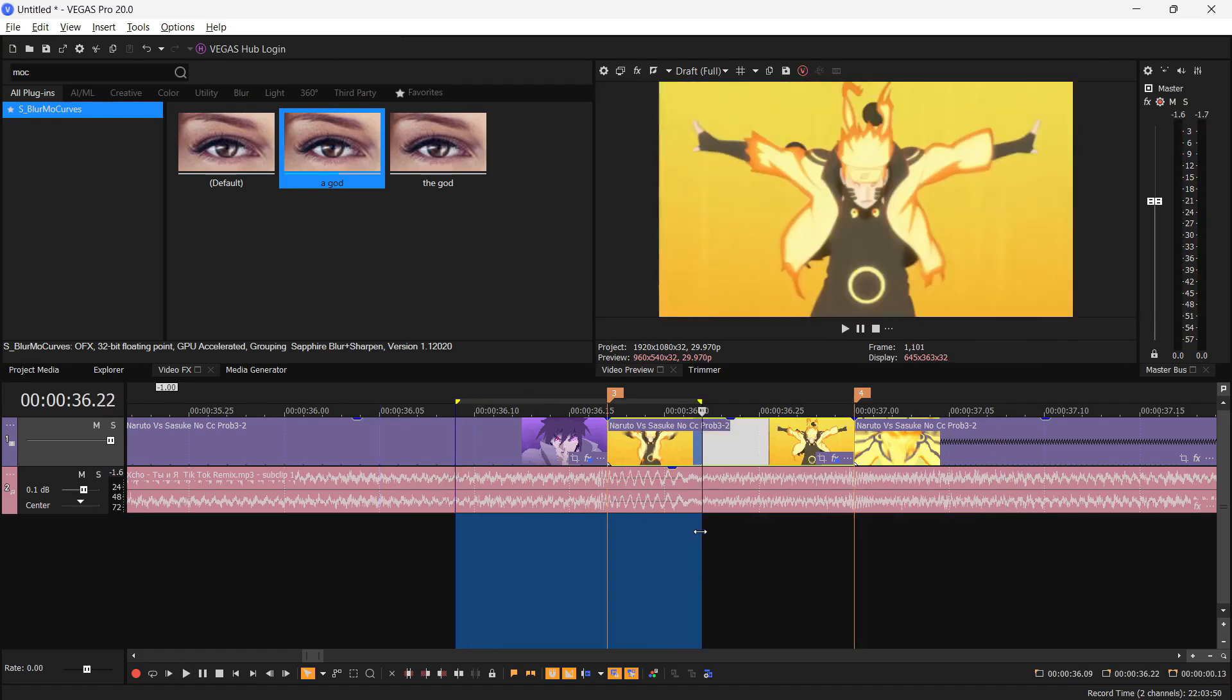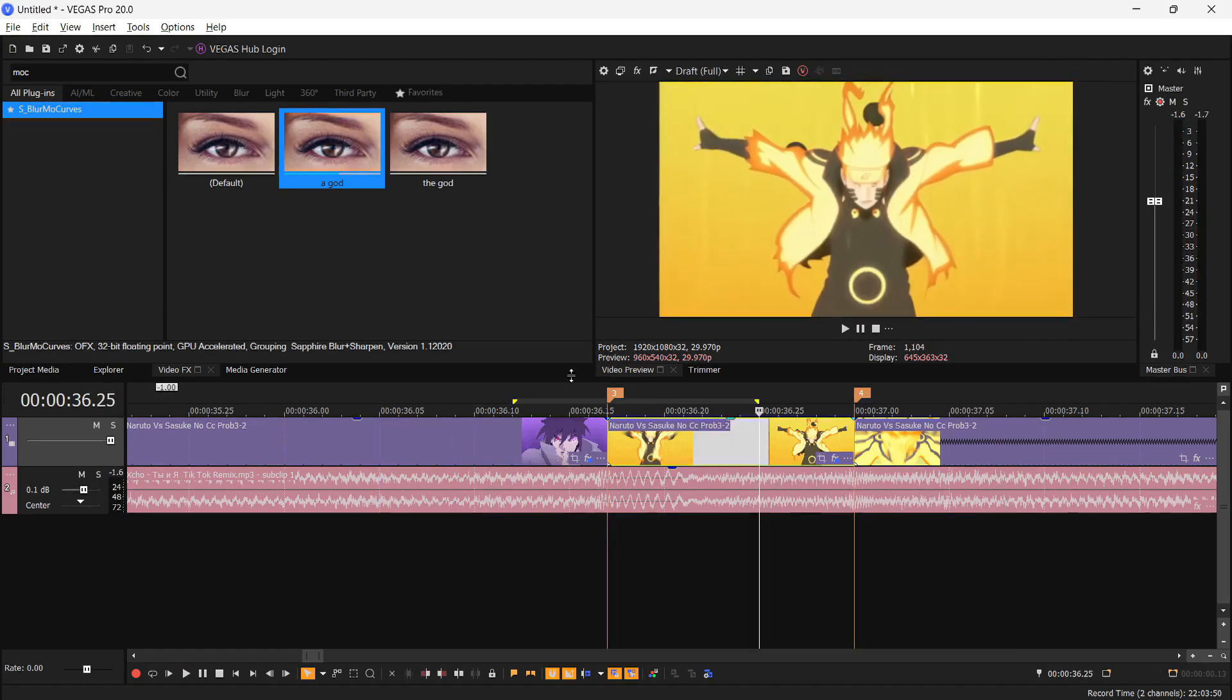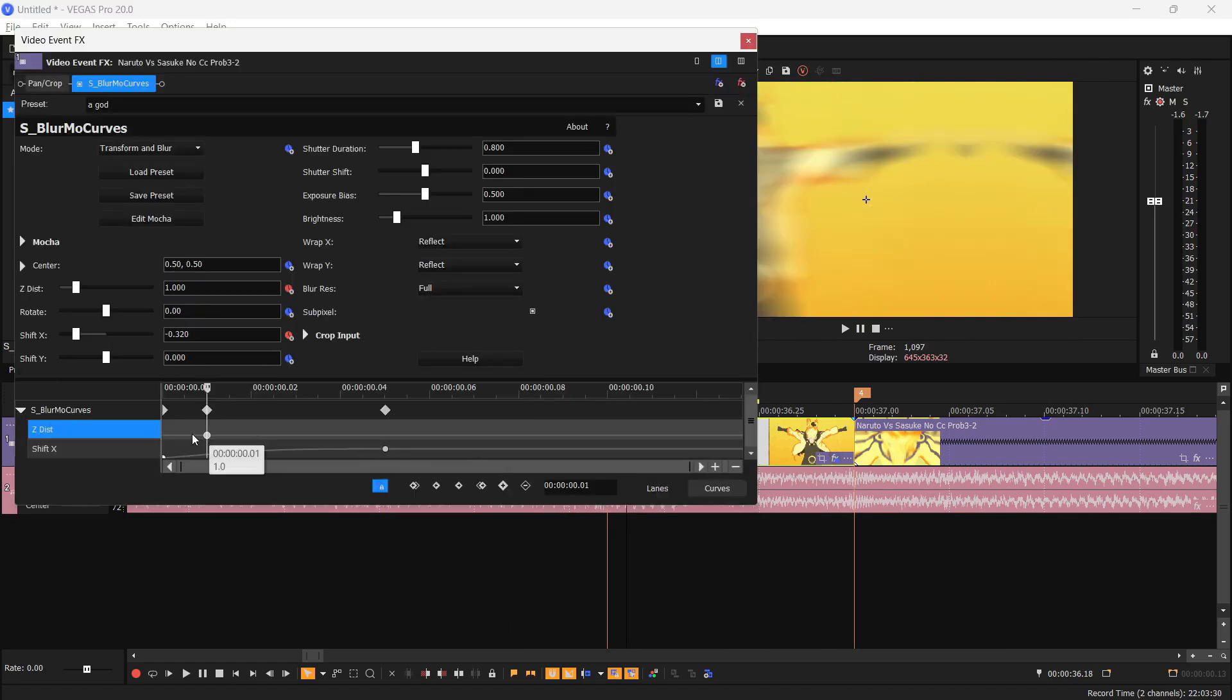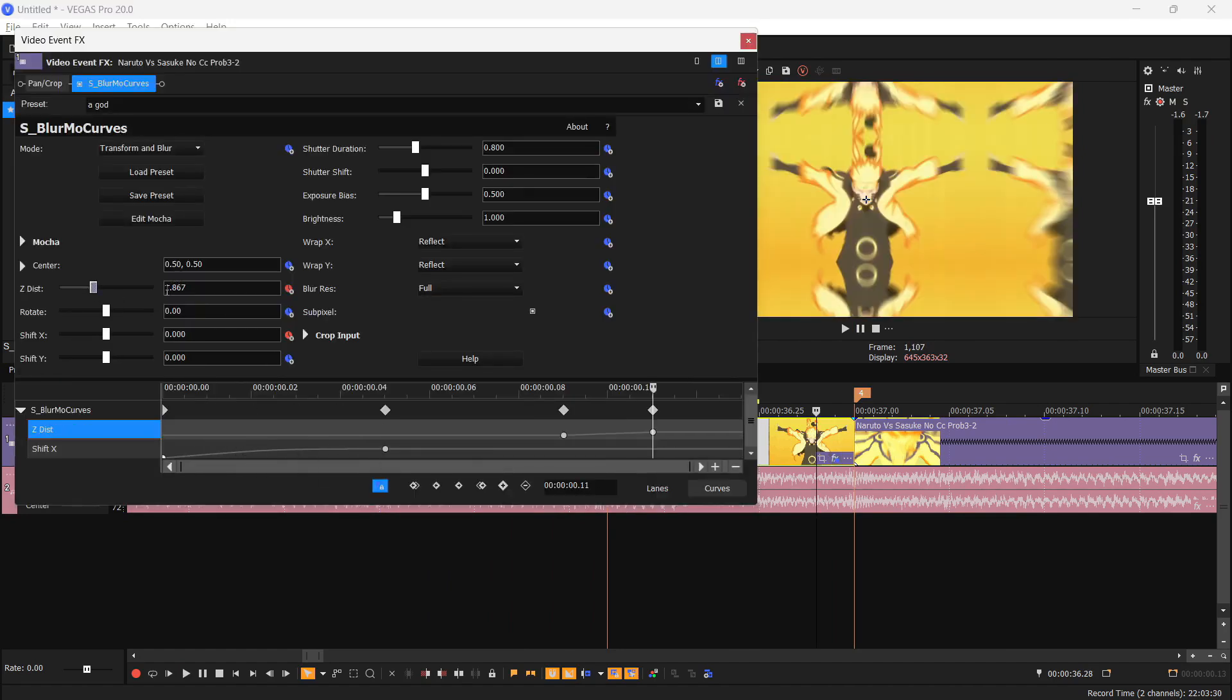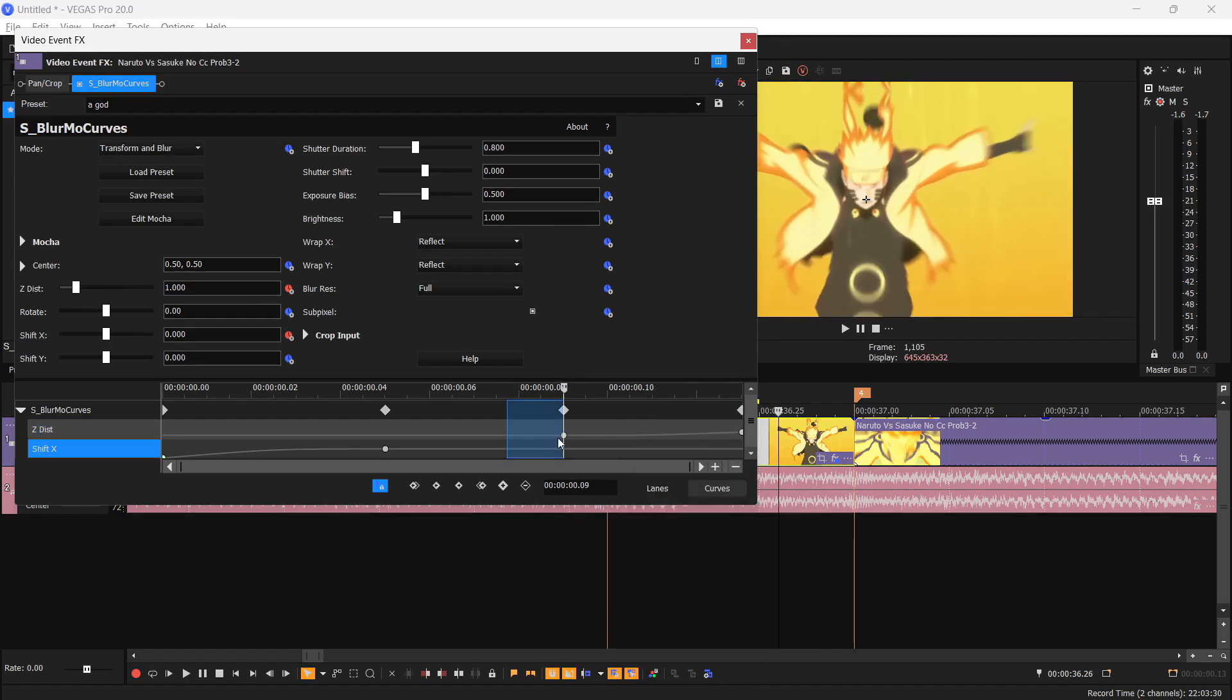Now we're gonna do a zoom out transition. So repeat the step from the first clip and you'll end up like this. Animate that distance, zoom it out around 1.8, right click and set it to Slow Fade. You get a smooth graph like this.